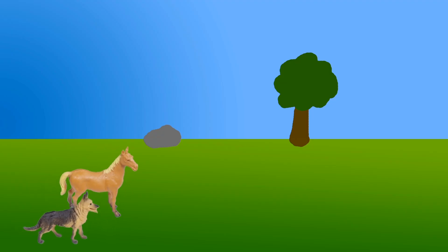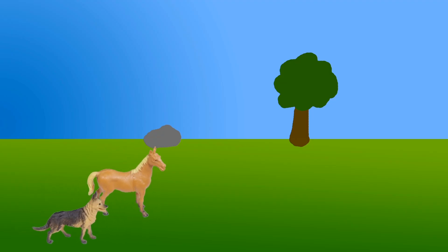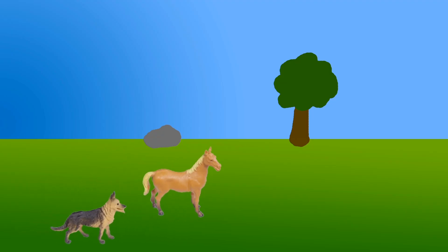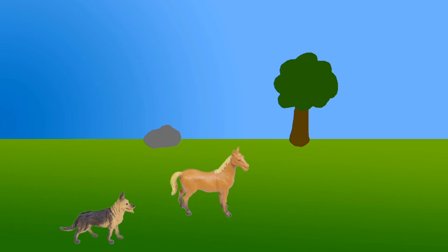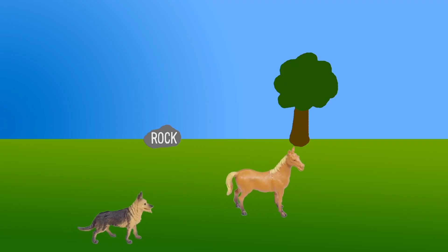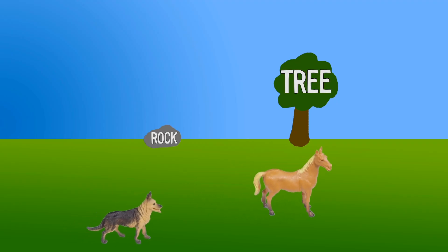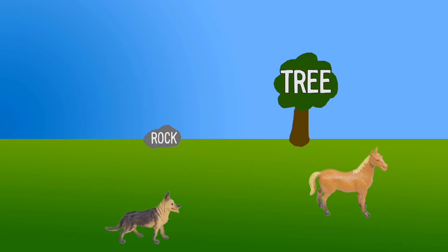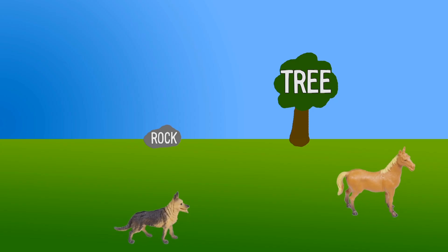Wow. The horse is faster than the dog. By the time the dog reaches the rock, the horse has reached the tree. The horse is faster than the dog.